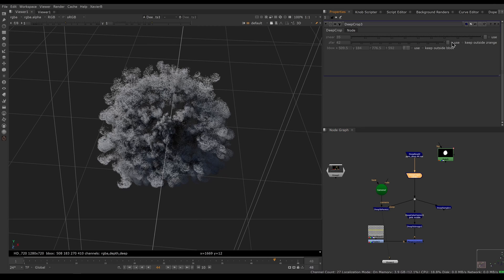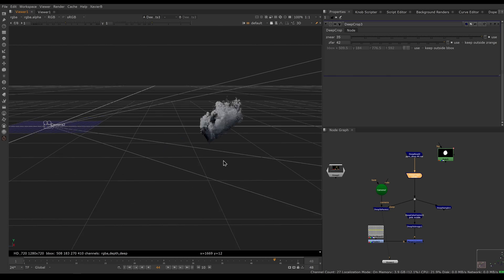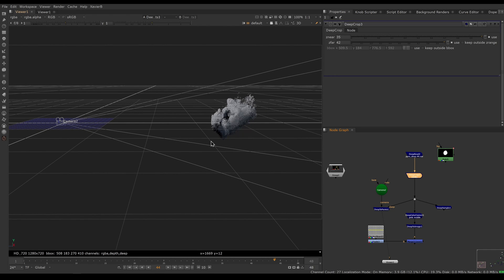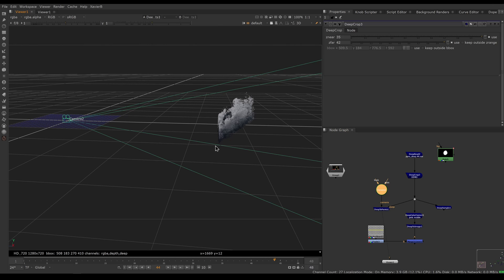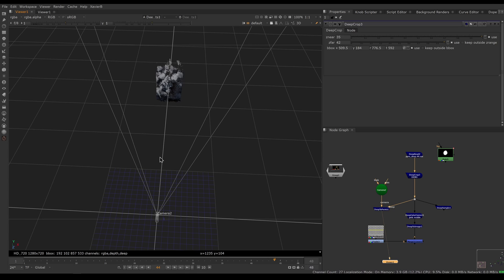If I turn off the bounding box and turn on Z Far and Z Near, you can see from the side view that some samples are removed from my deep image depending on how far they are from the camera. Everything from 0 to 35 units in front of the camera will be removed, and everything past 42 units will also be removed. Of course, you can turn on both at the same time to have near and far clipping planes combined with the bounding box.